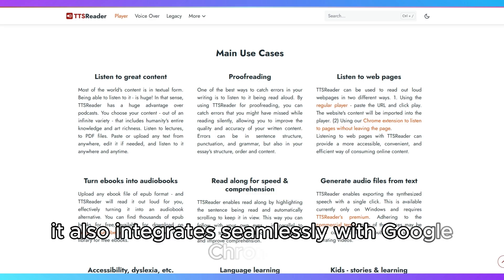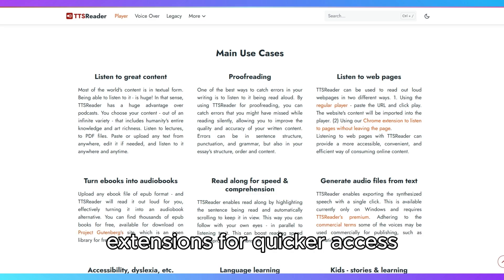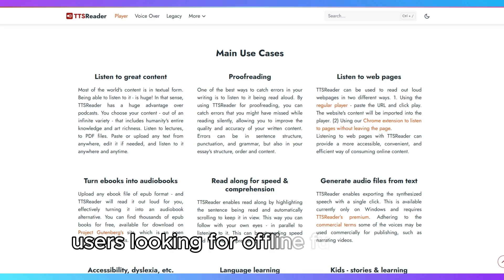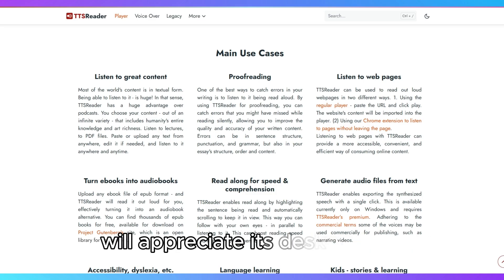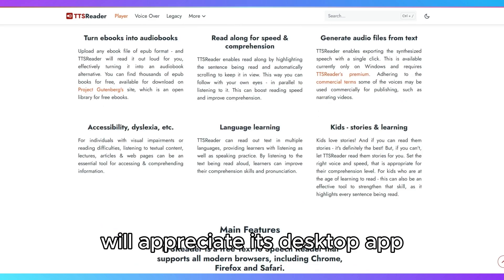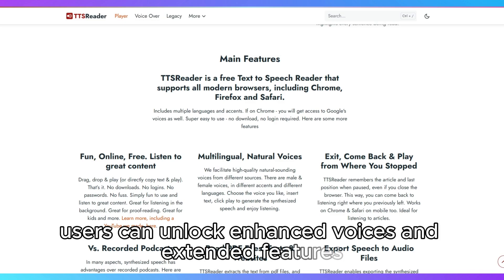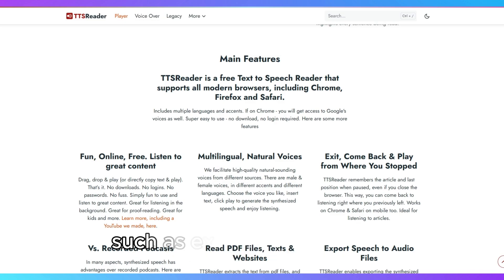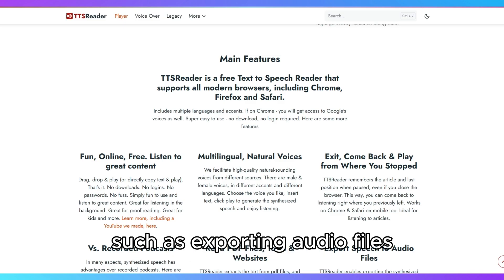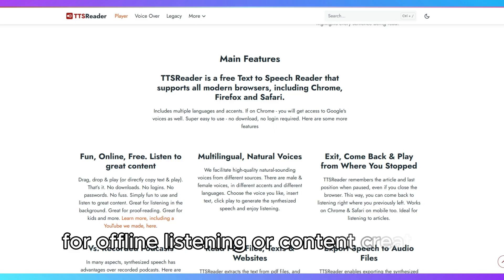It also integrates seamlessly with Google Chrome's extensions for quicker access. Users looking for offline functionality will appreciate its desktop app, while premium users can unlock enhanced voices and extended features, such as exporting audio files for offline listening or content creation.